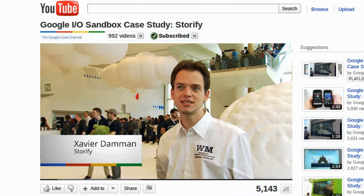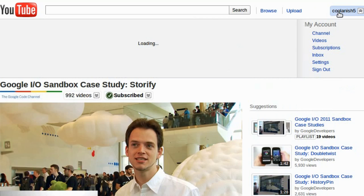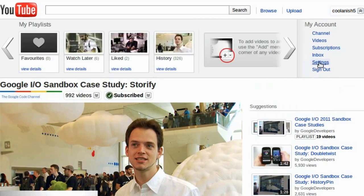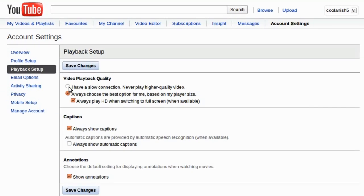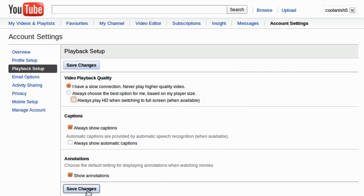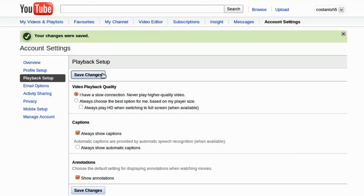The first fix: if you are logged into your Google account, click on your Google ID which you can see over here, choose Settings, select Playback Setup, and choose the option that says 'I have a slow connection, never play high quality video.' Deselect the other option and save the changes. Once the changes have been saved, this should let you play videos in YouTube without getting interrupted when you switch to full screen mode.